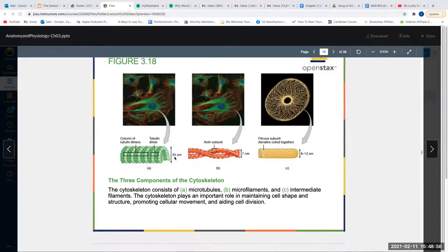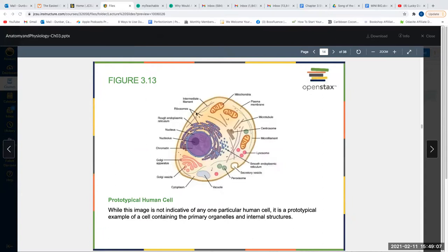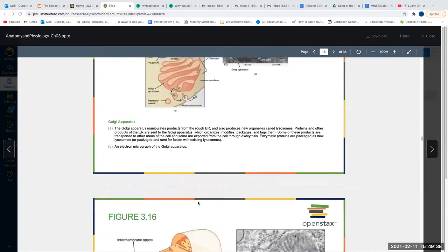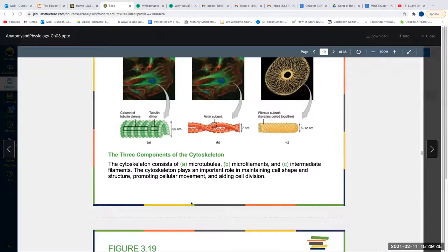The cytoskeleton is like a network of tracks that helps organelles glide from one place to another within the cell. Things are always moving — lysosomes travel, vacuoles move from place to place. The cytoskeleton is how things get from point A to point B inside the cell. It has three components: microtubules, microfilaments, and intermediate filaments.